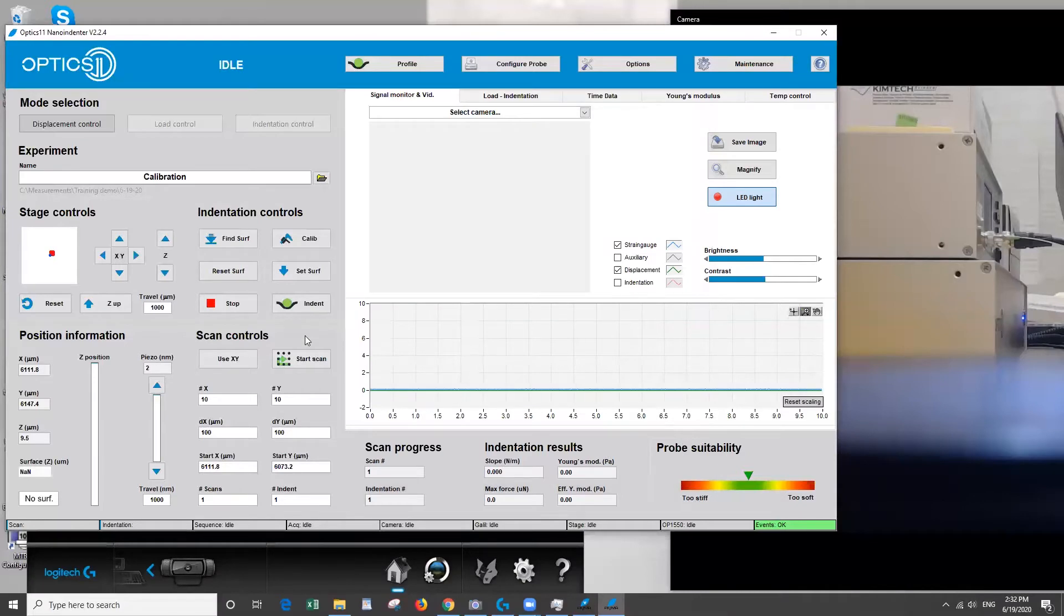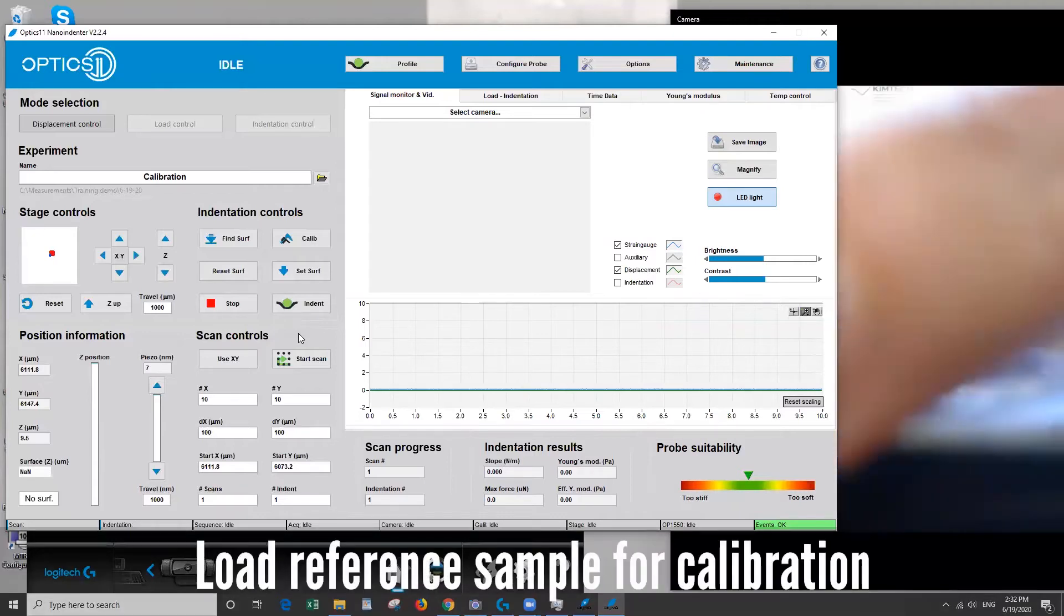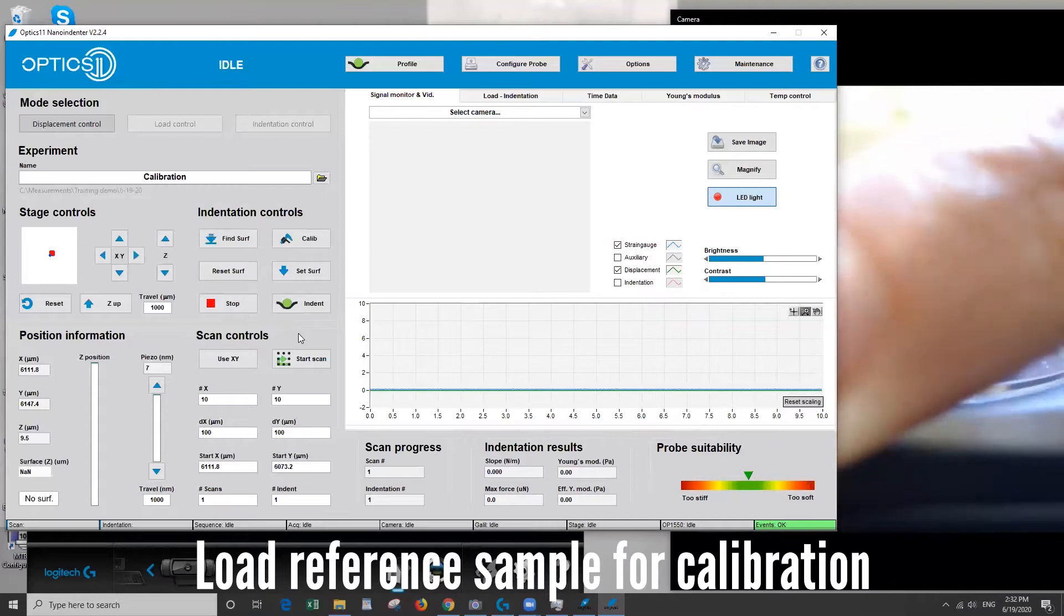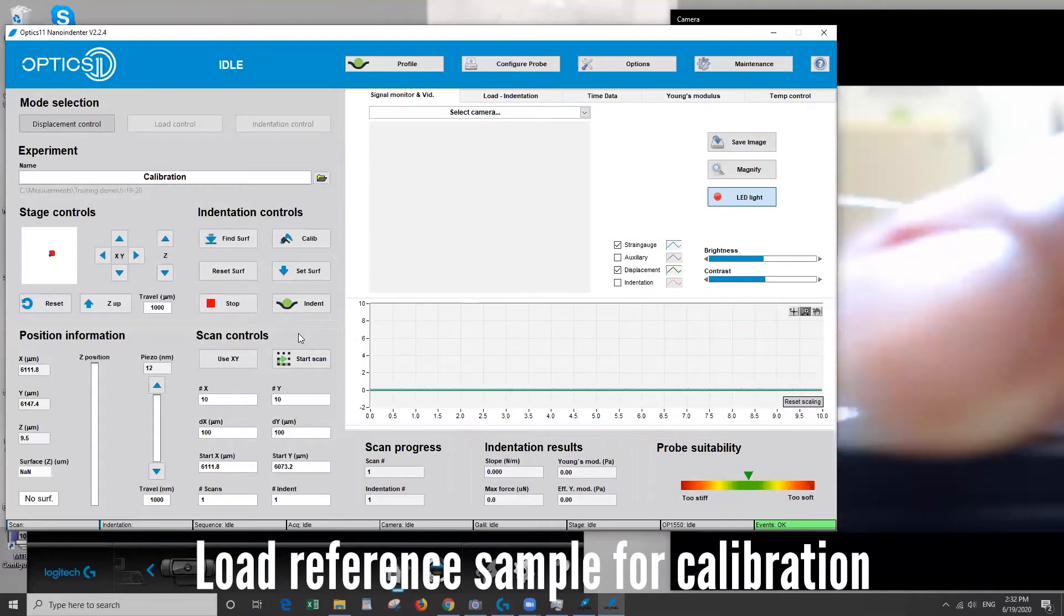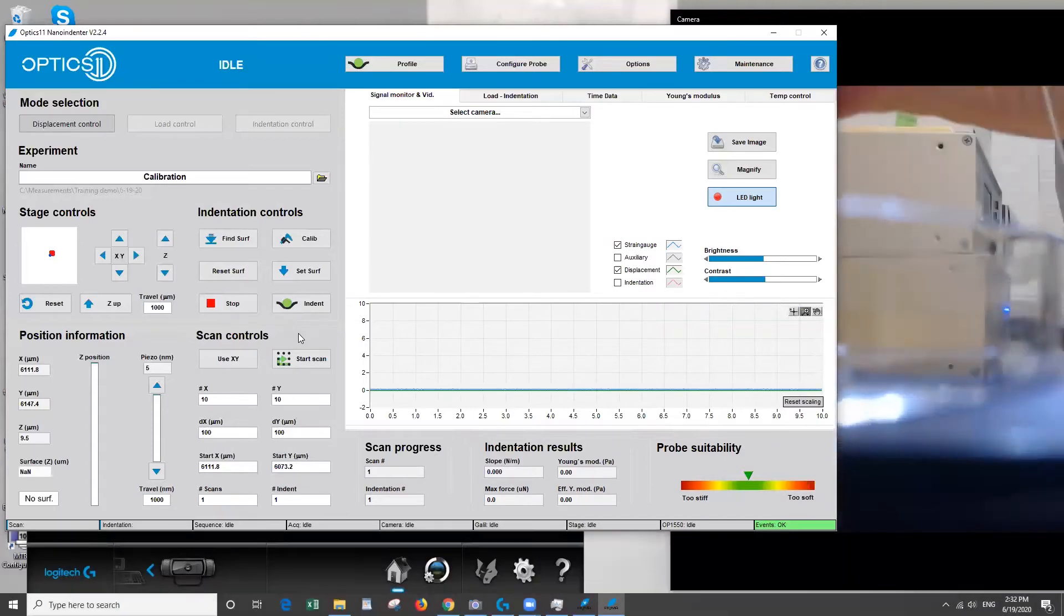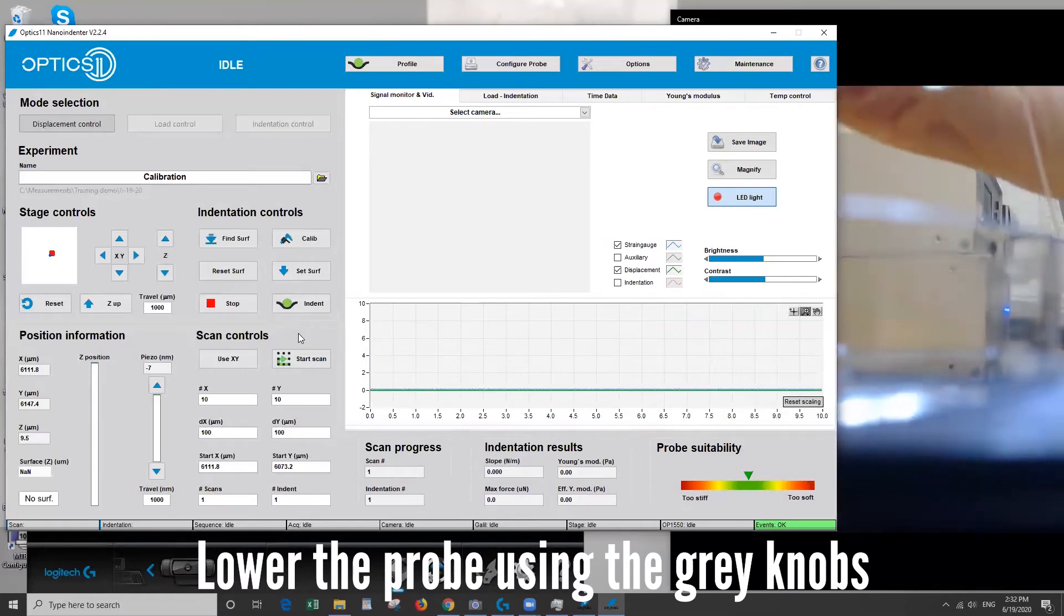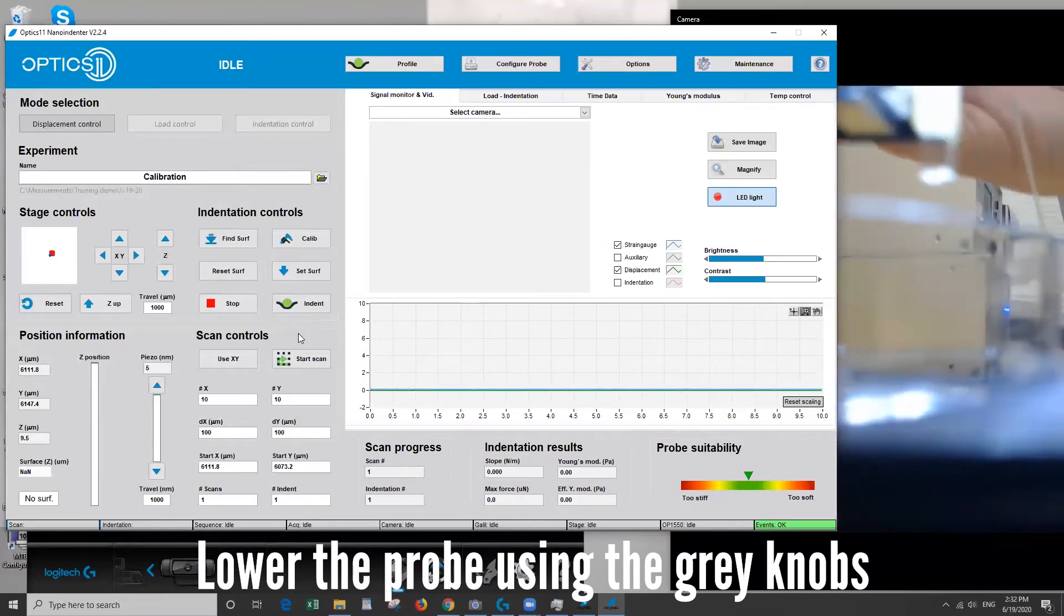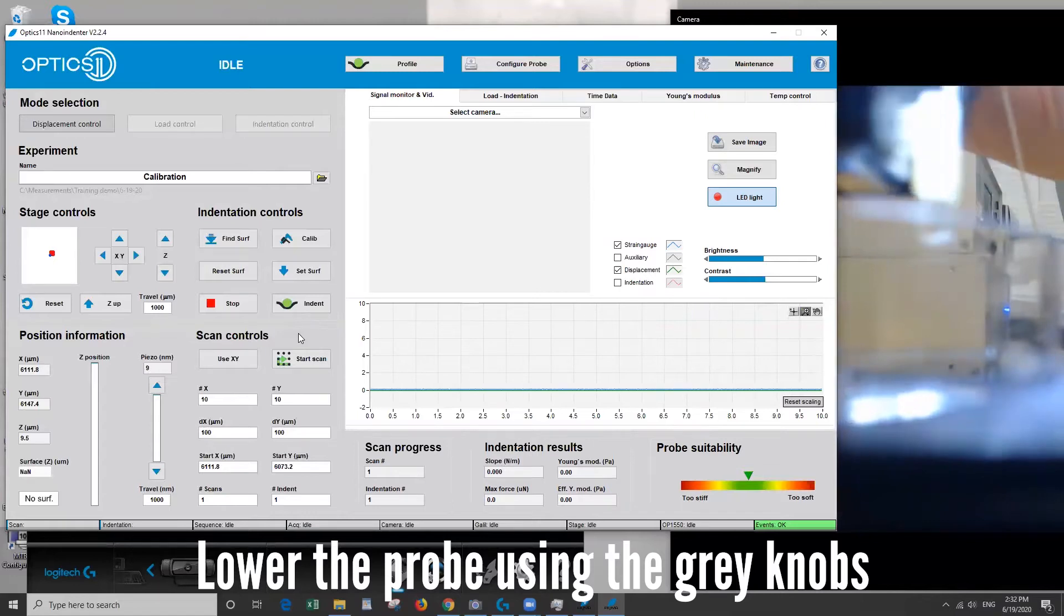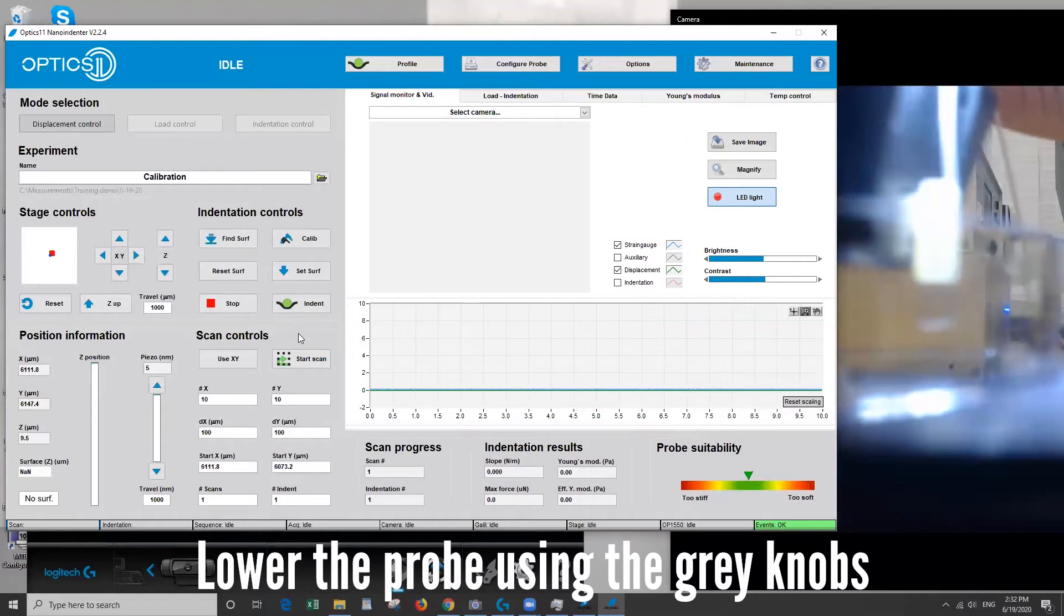Okay so to get ready to do a calibration first we're going to use a silicon sample. So I'm going to place that on the stage below the tip. Then I'm going to lower the gray knobs to bring the tip close to the surface.